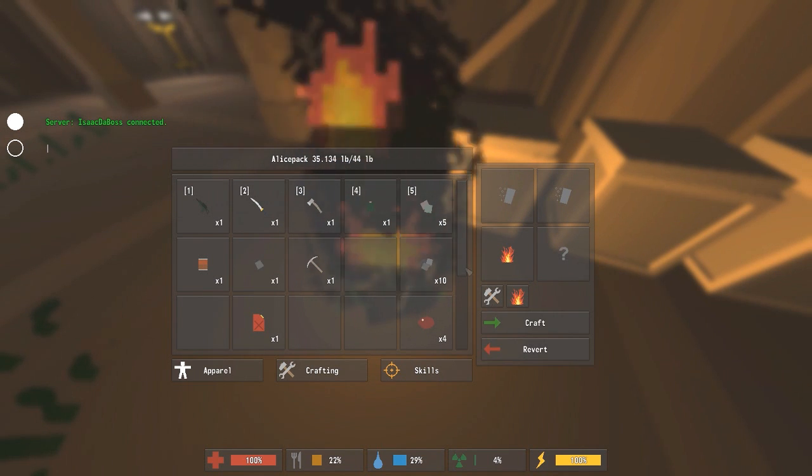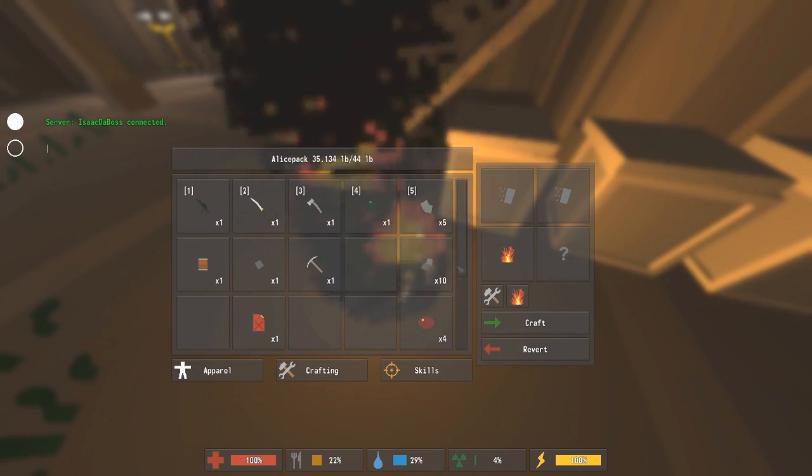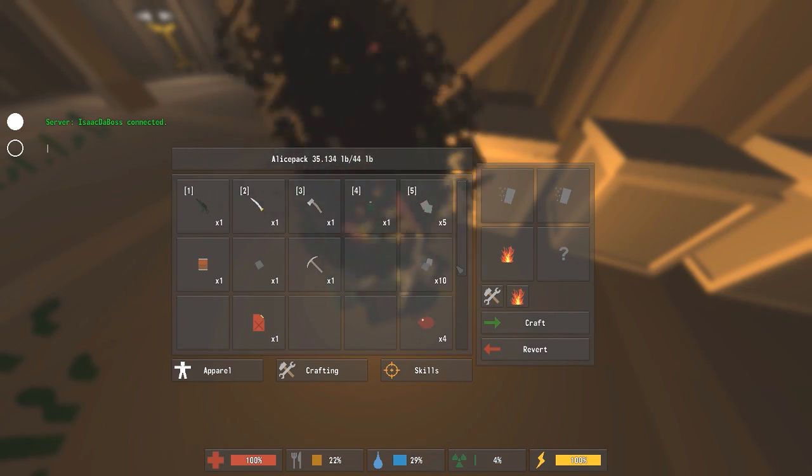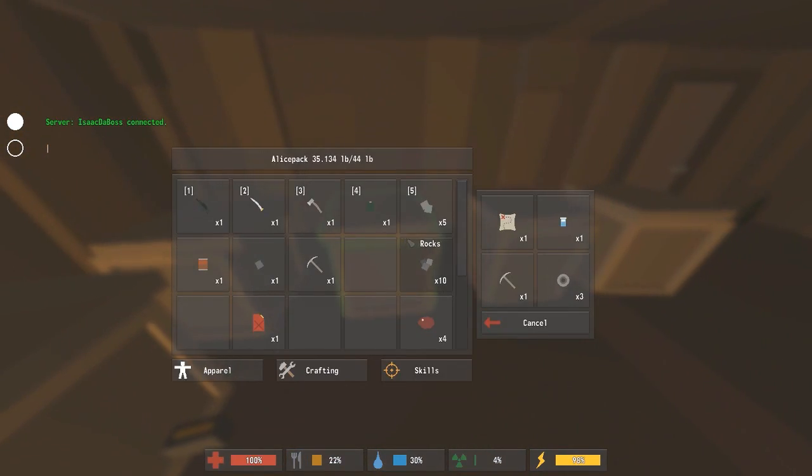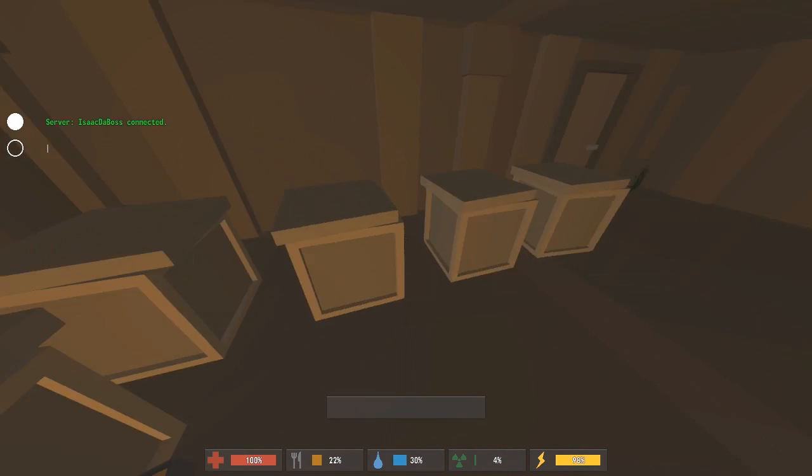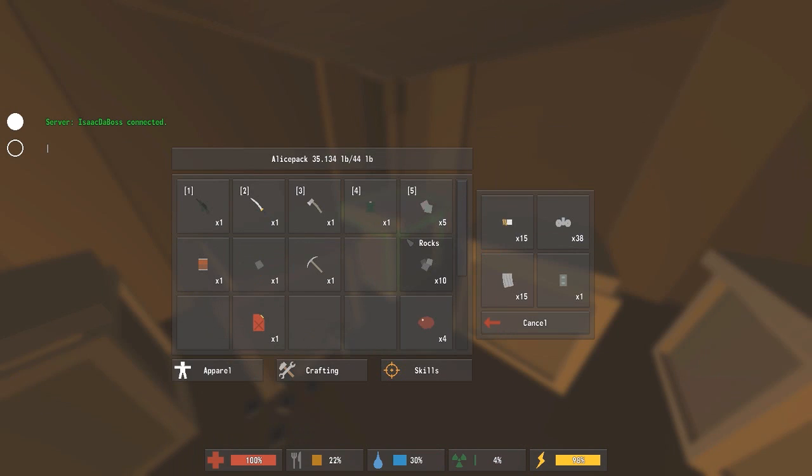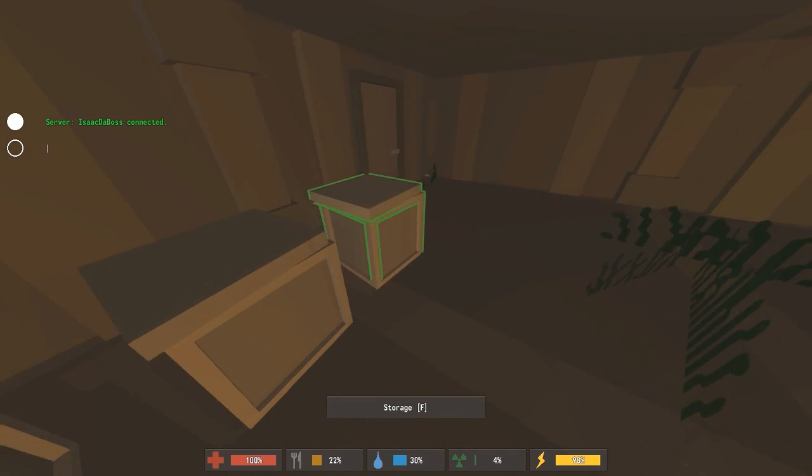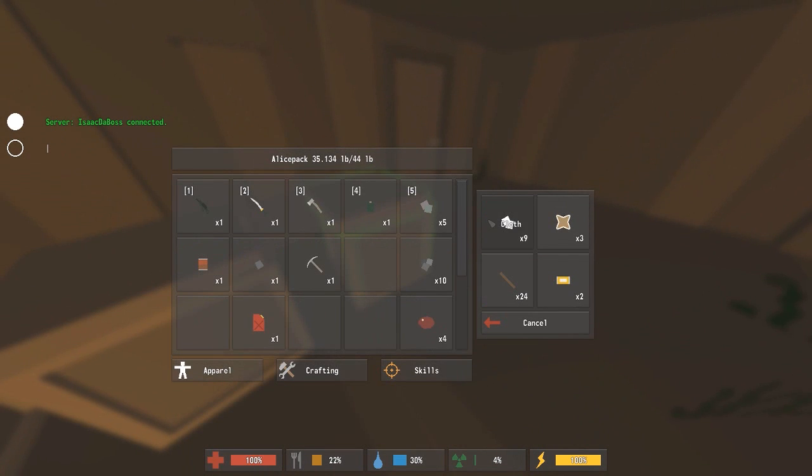And then you need 8 cloth. Where's the cloth? Where did I put the cloth? There's the cloth.